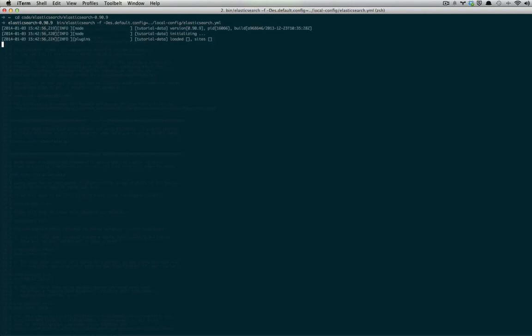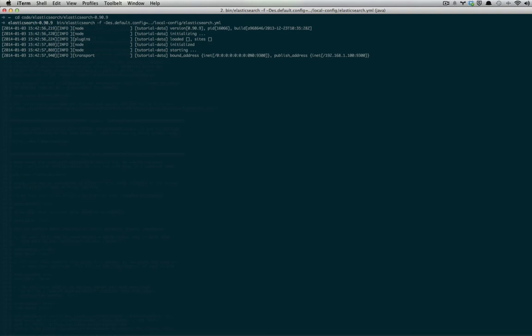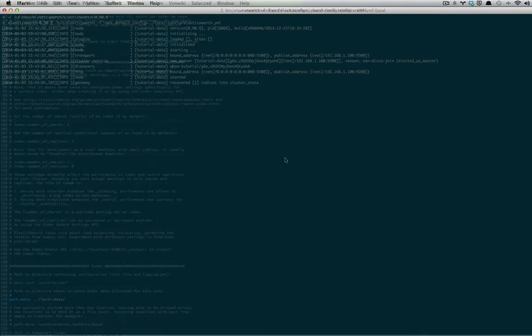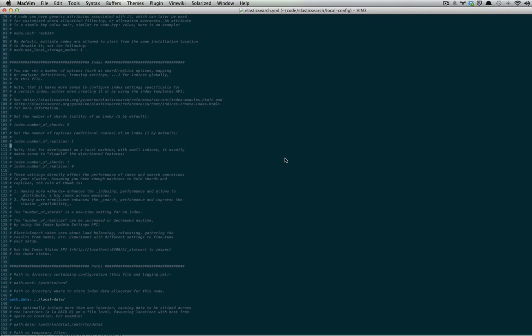So when I start the server up, we get a node name of tutorial data and a cluster name of qbox-tutorial. Now, the default shard size is 5, the default replica size is 1, and they are located right here.